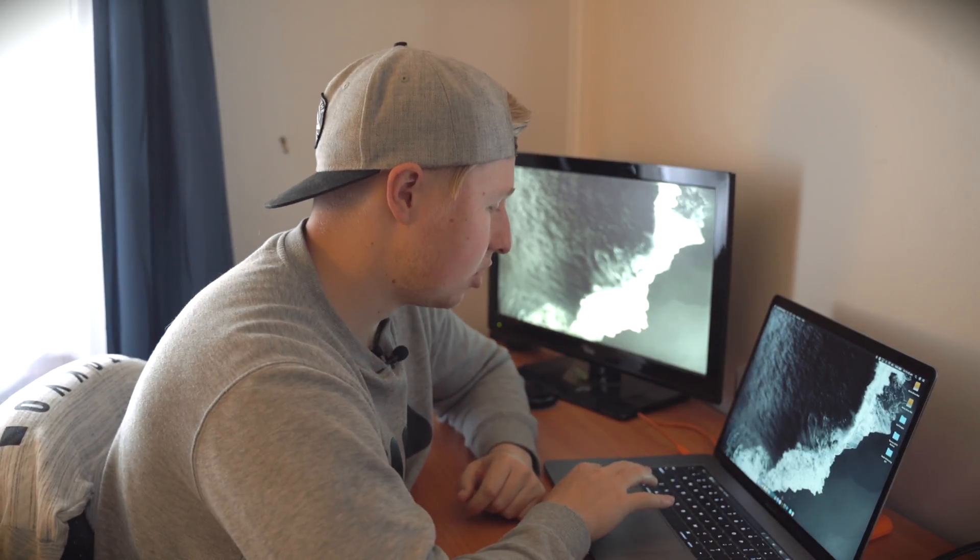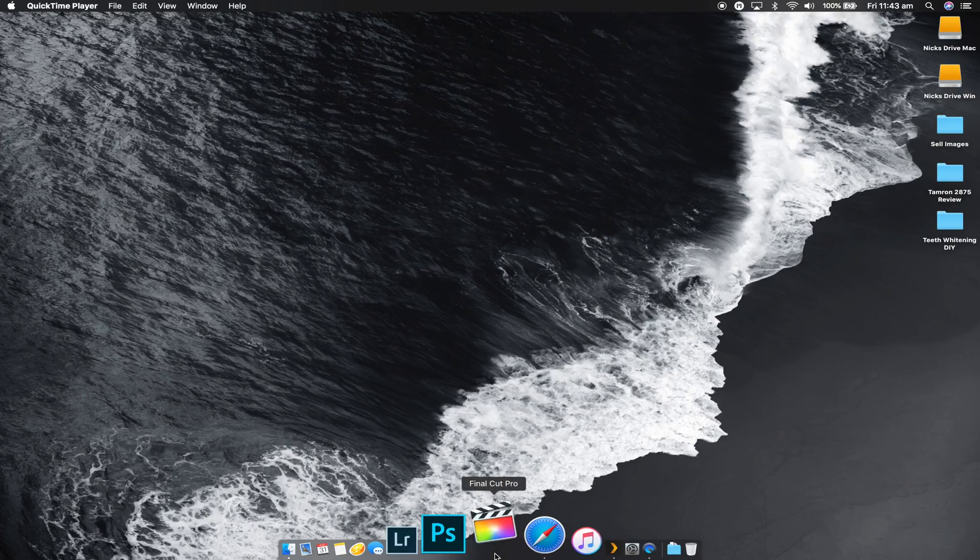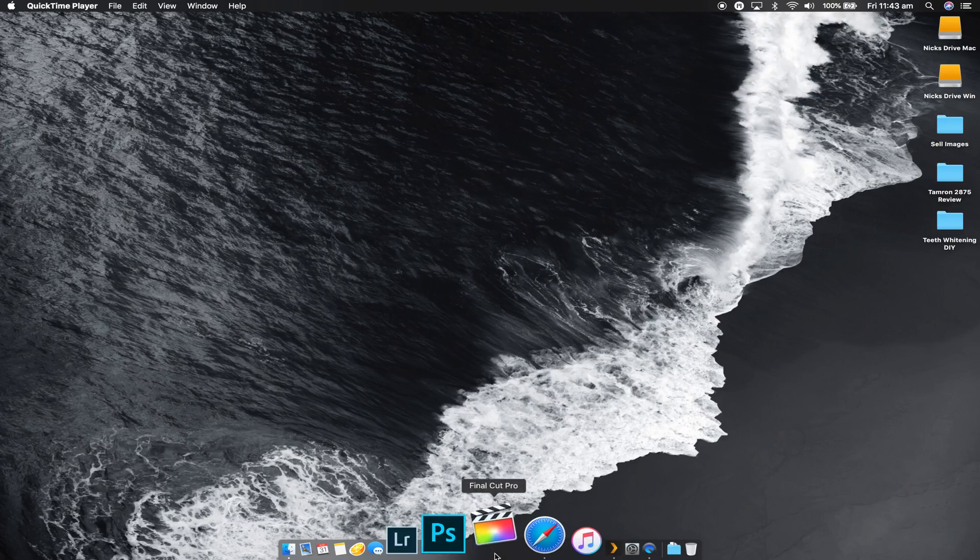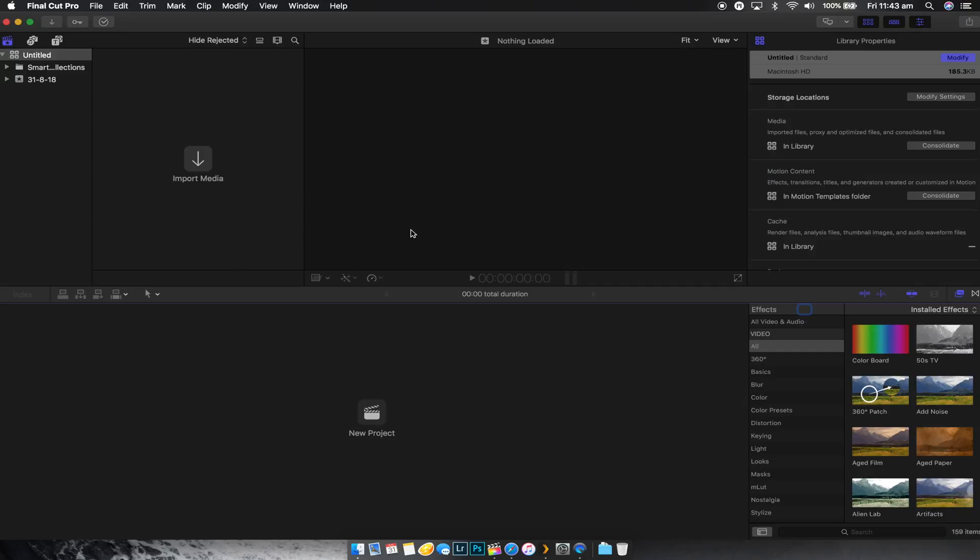So let's show you in Final Cut Pro what this exactly is. So you open up Final Cut Pro and this is what you're going to be opened with. All right, so it's going to create a library, which is this one here by default, and in that we'll create an event by default.